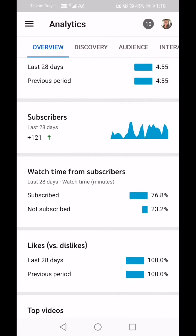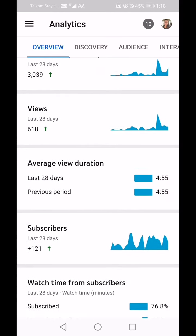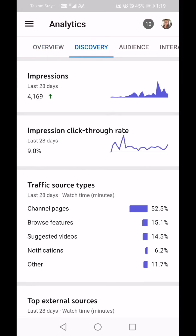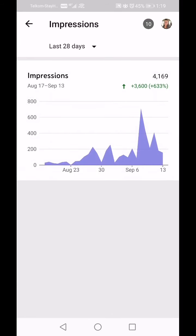That's the Overview done. Now I'm going to click on Discovery at the top. This tells you how people are discovering your channel. Right at the top we've got Impressions — I'm going to click on that.